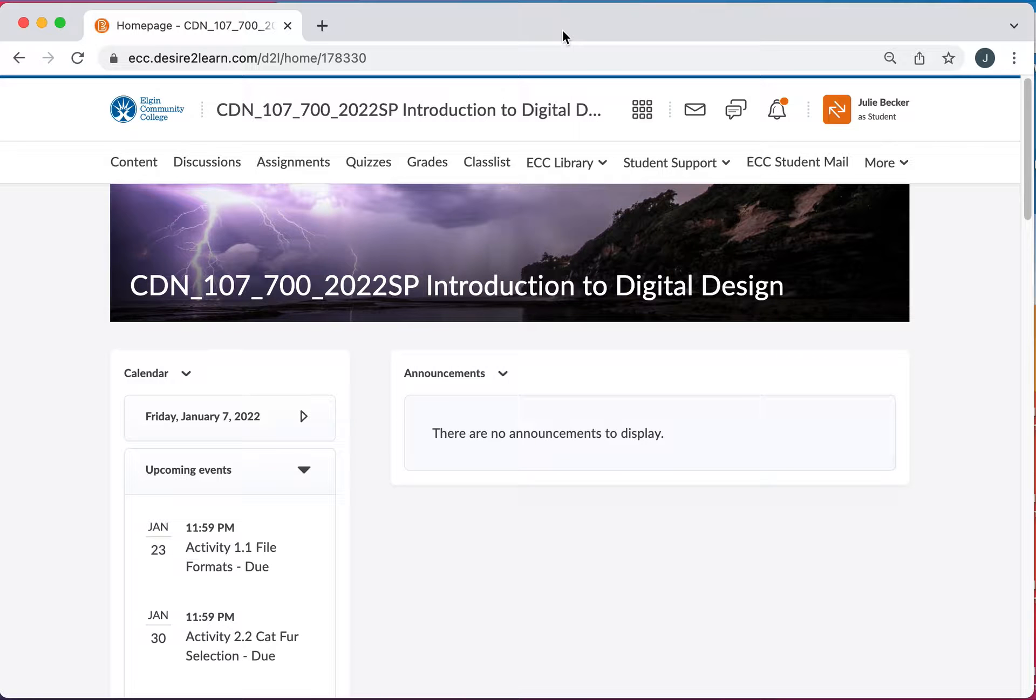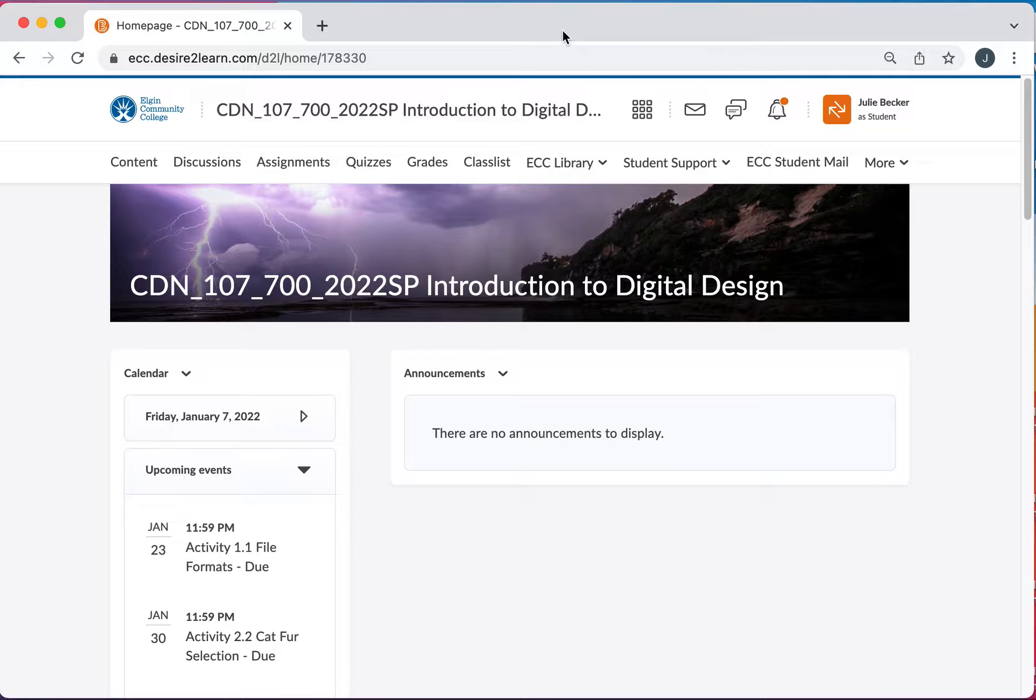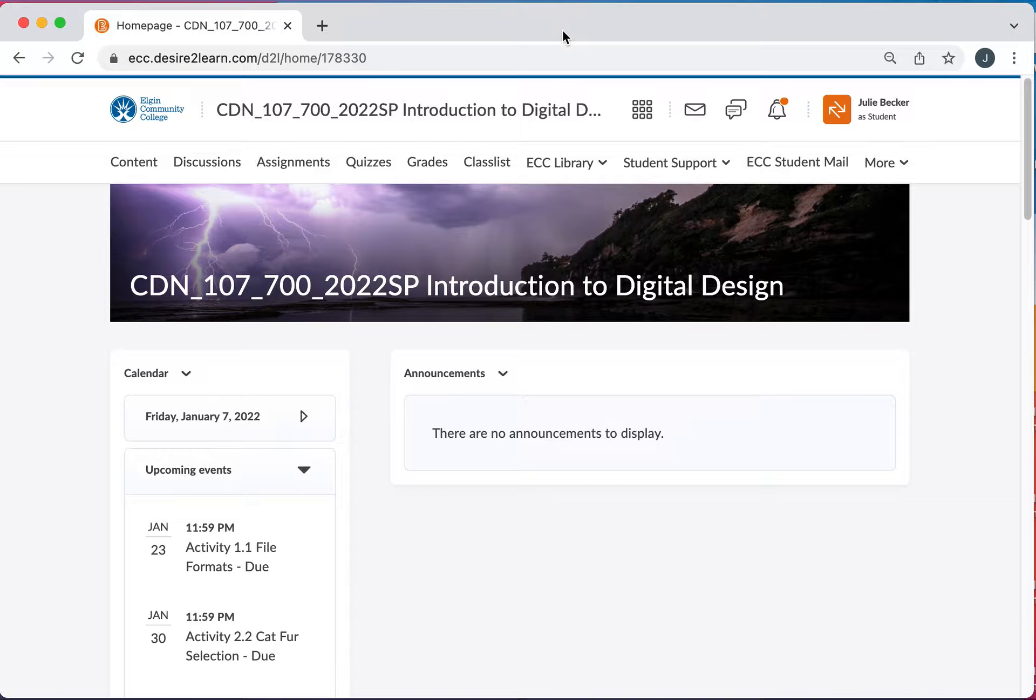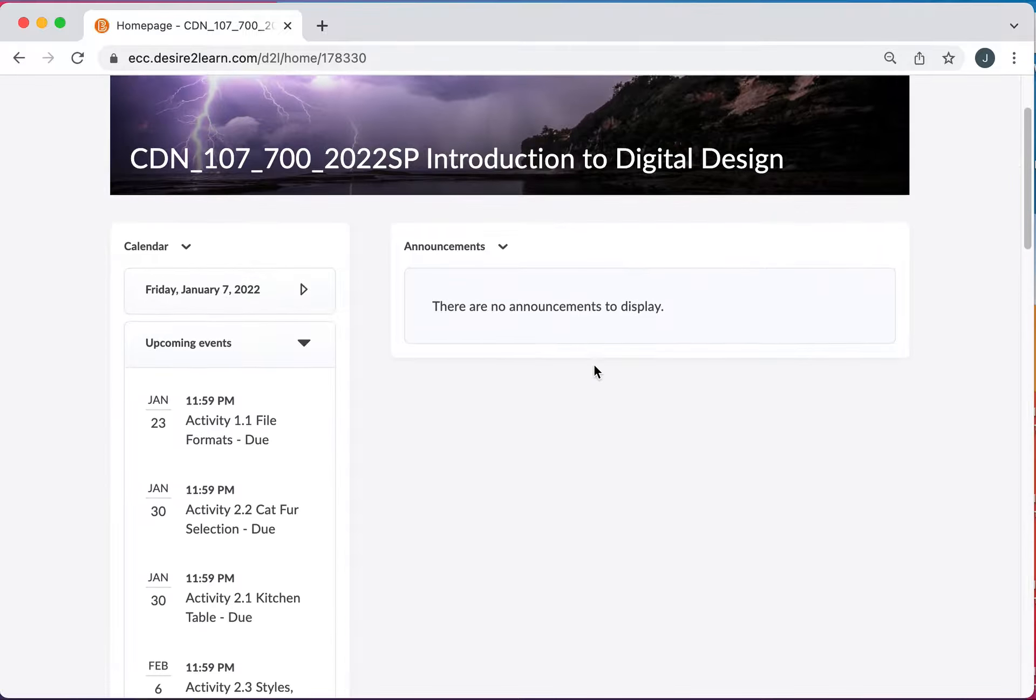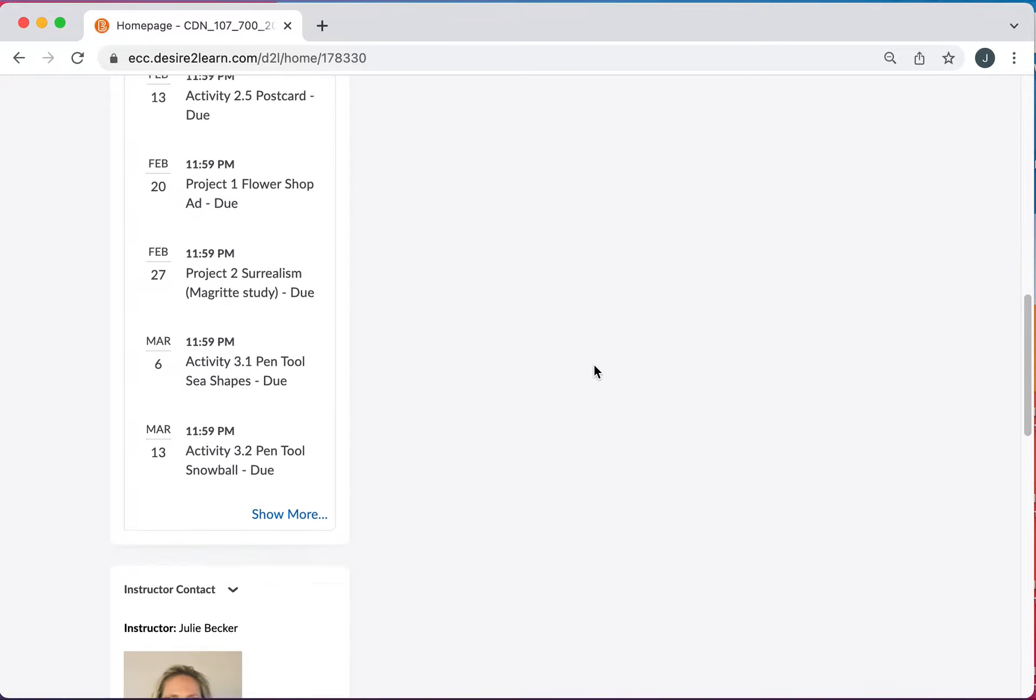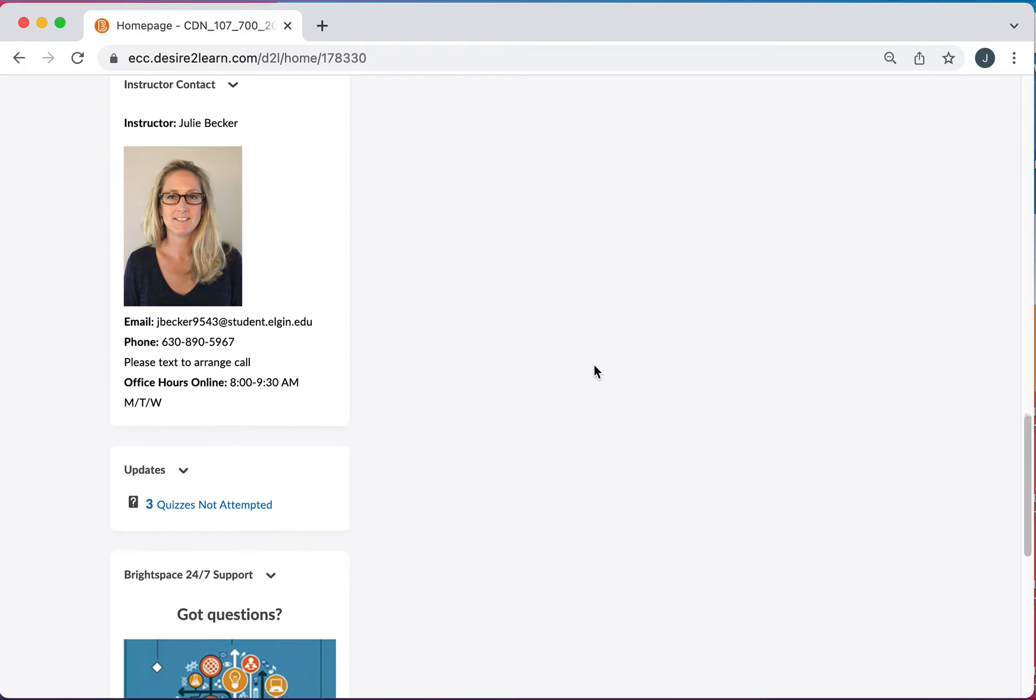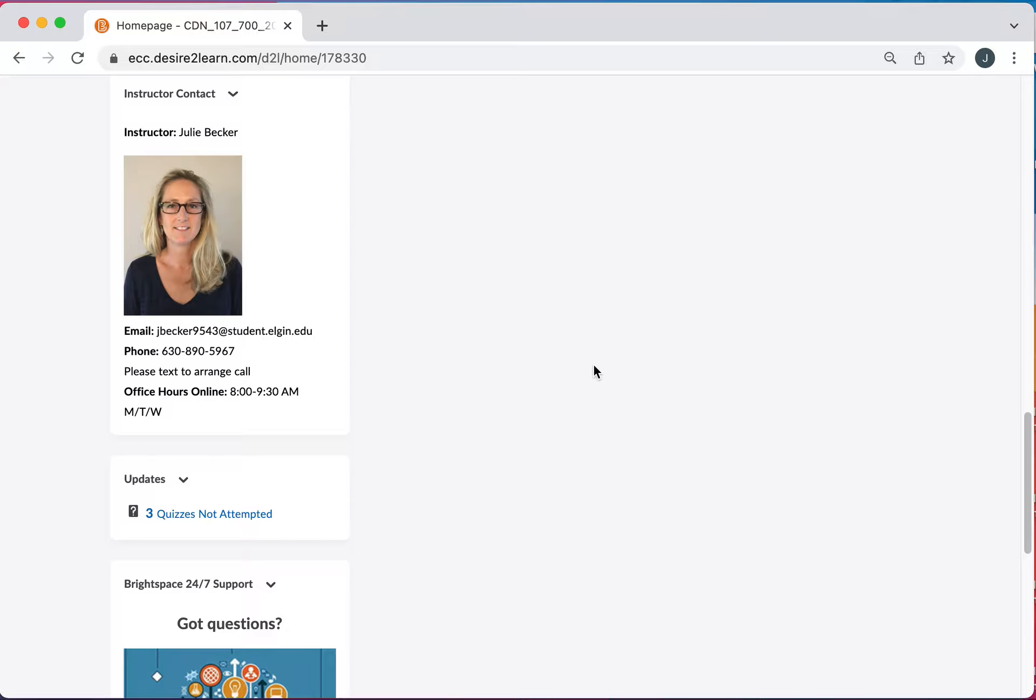Welcome to CDN 107 Introduction to Digital Design. This is Julie Becker. I'll be your instructor and I'm currently in D2L in our shell for the course. I'm going to scroll down toward the bottom and there's my picture so you know who you're talking to.